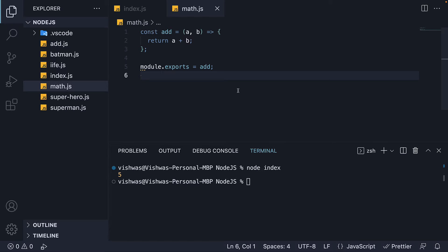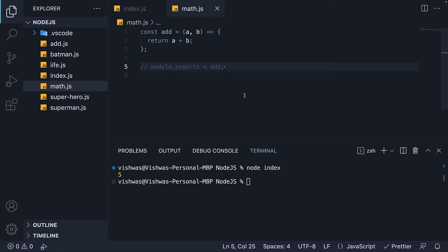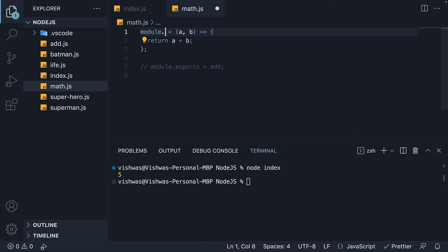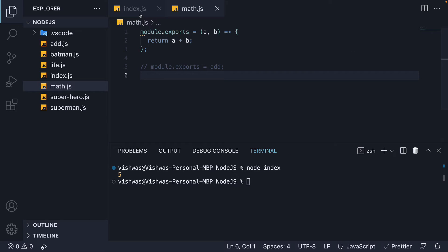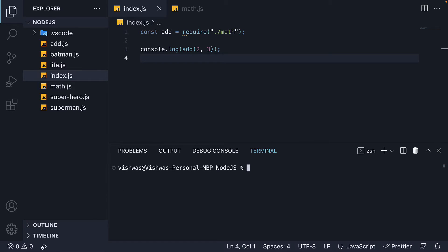In the second pattern, instead of having module.exports on a separate line, we directly assign the arrow function to module.exports. So comment out module.exports is equal to add and instead on the first line, replace const add with module.exports. The import will remain the same. If we now rerun node index, we should see the same output five.